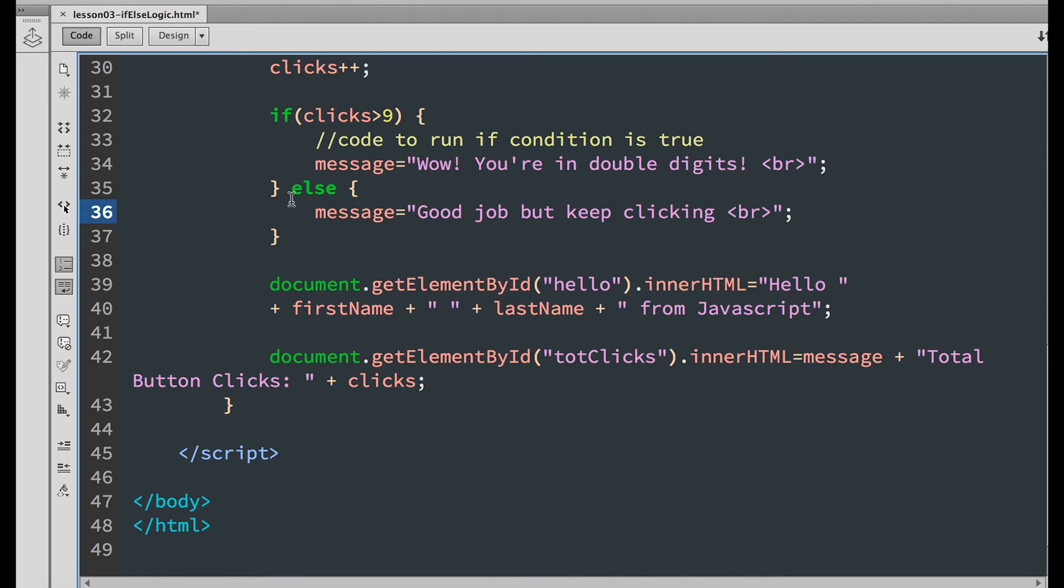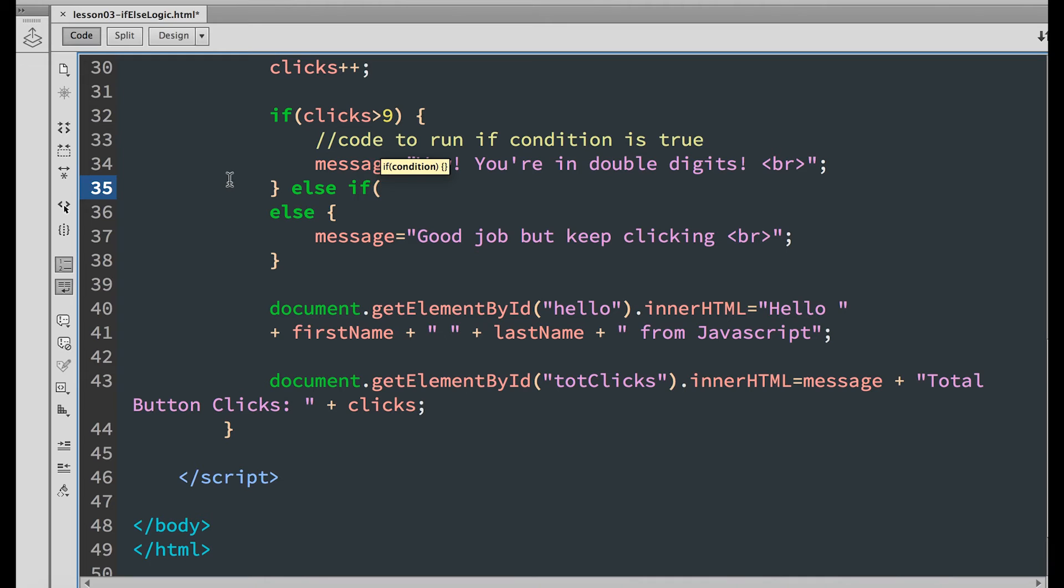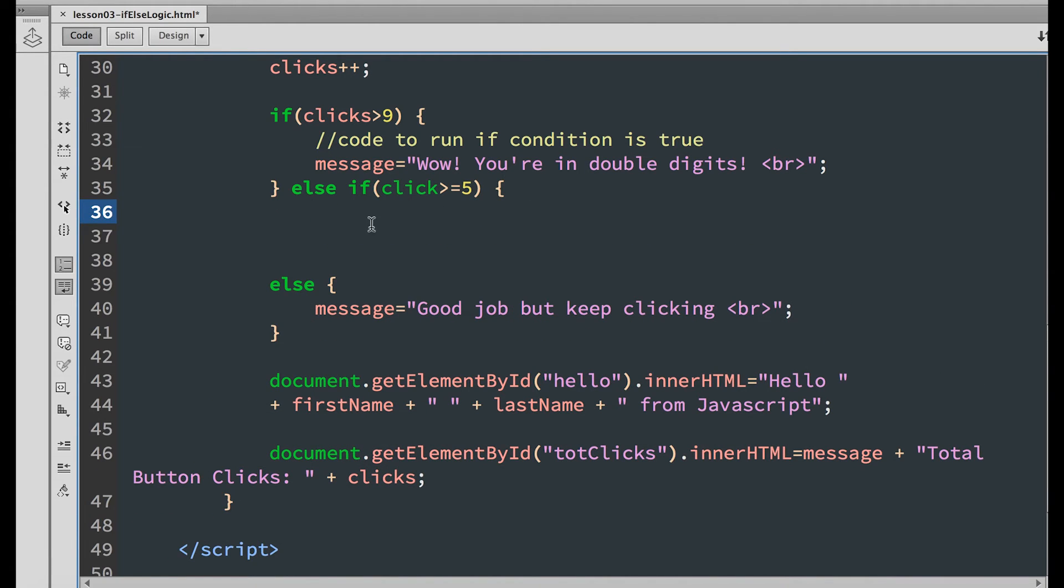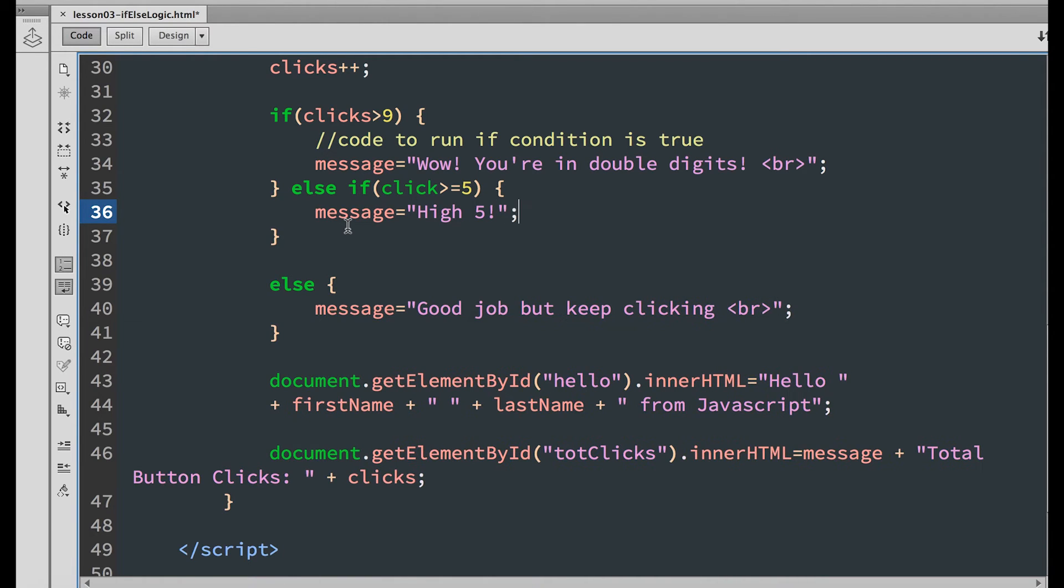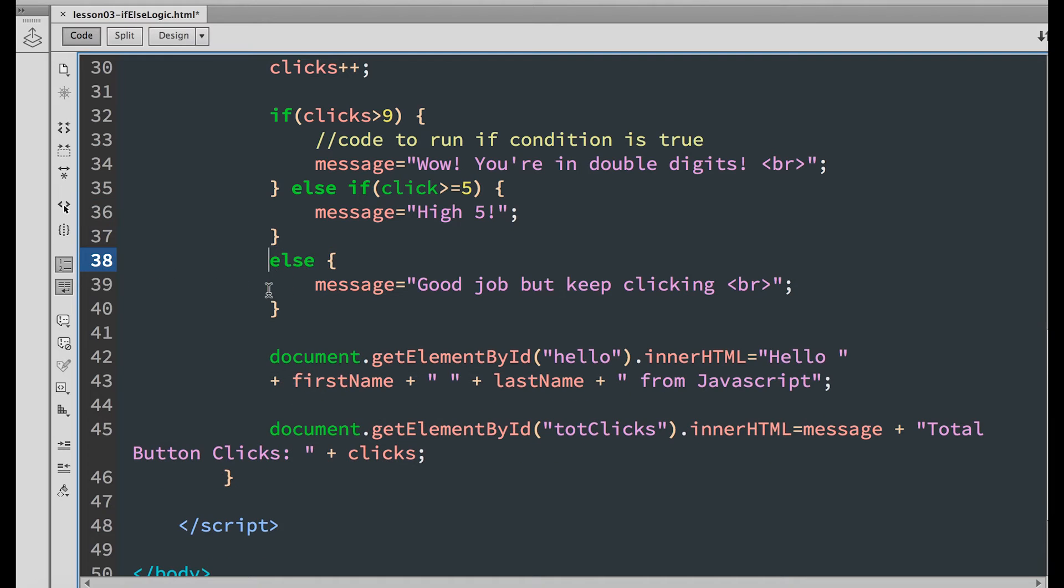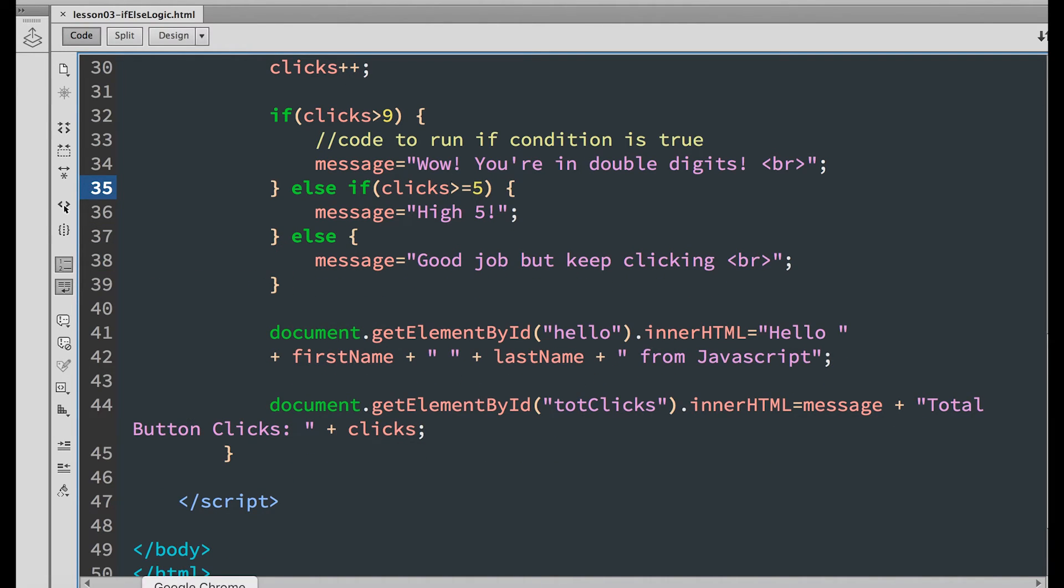The if else does not only limit to two conditions. We can have more than two. And that is done with an else if. So let's set the condition to clicks is greater than or equal to 5. And set the message to high five. Save and refresh your browser.